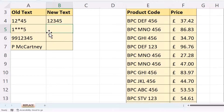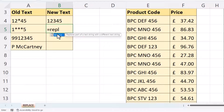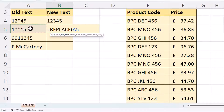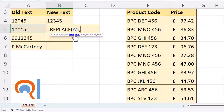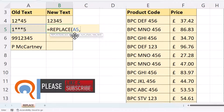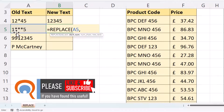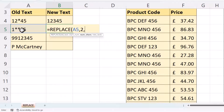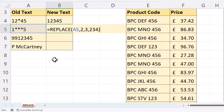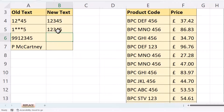Let's try the next example: equals Replace. The old text is the text I want to replace characters within. The start number is 2, because the first asterisk I want to replace is in position 2. The number of characters I want to replace is 3, and the new text is the characters I want to replace those 3 with — so that will be 2, 3, 4. Close the bracket, press Enter, and you can see I get my new text string.